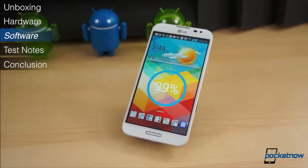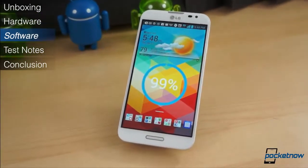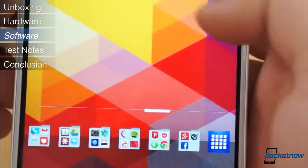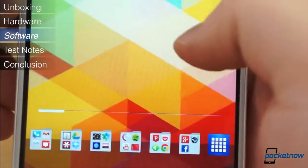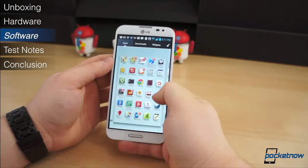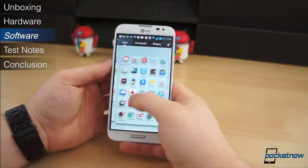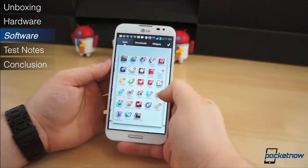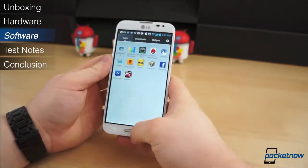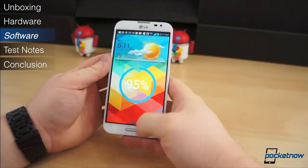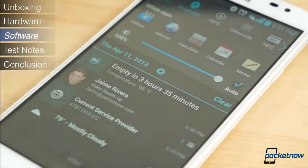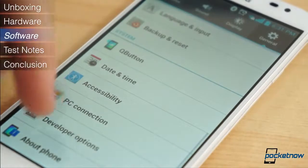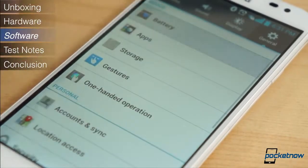Where LG truly tried to differentiate its Optimus G Pro is in its software, but the best singular term to describe the software on the Optimus G Pro is overwhelming. Make no mistake, the company thought of almost everything when making this customized interface, and it took plenty of cues from Samsung with its suite of Q-branded apps: Q translator, Q voice, Q slide apps, etc. Even the notification shade resembles the TouchWiz notification shade with quick setting toggles, a brightness slider, and suggested applications.